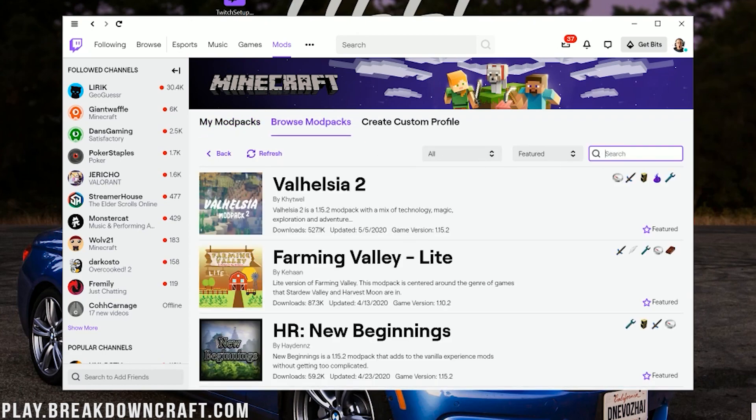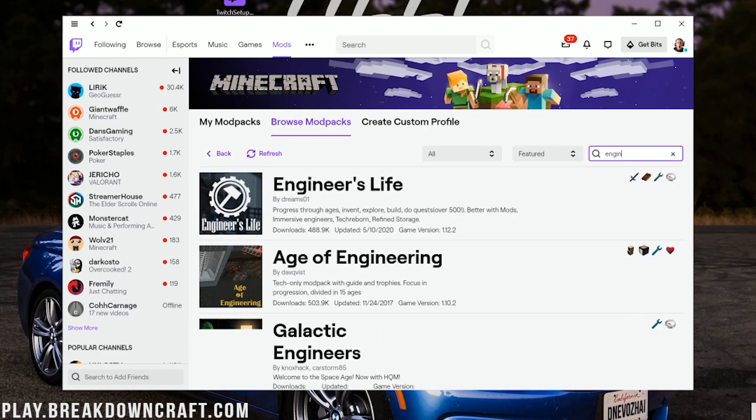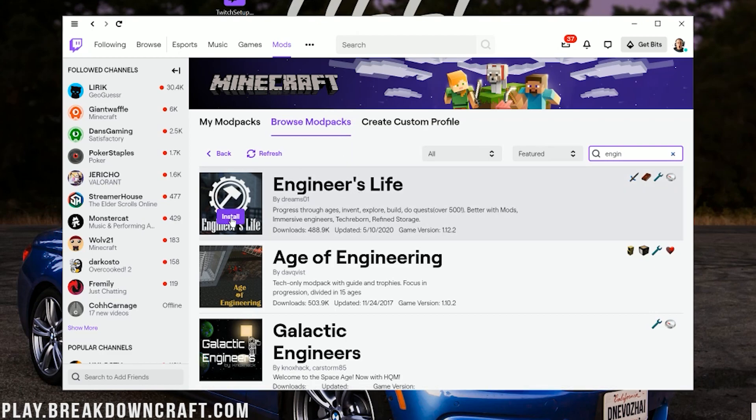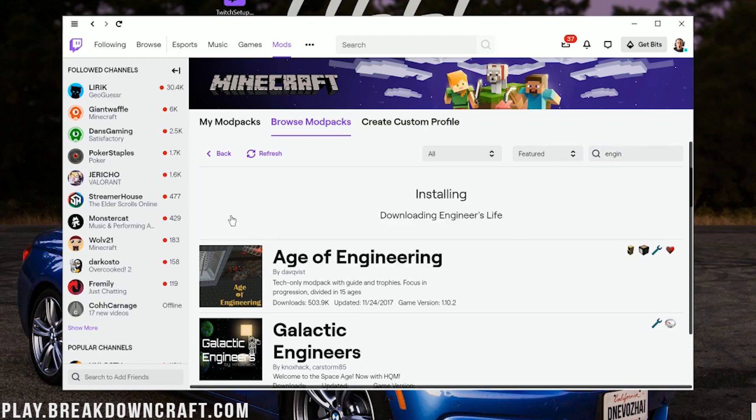Then we want to come over here to the search bar on the right and type in Engineer's Life. So Engineer, boom, there we go. Here's the Engineer's Life mod pack. To install this, all you want to do is hover over it and a purple Install button will appear over here. Then go ahead and click on that purple Install button. Then it will go ahead and start installing this mod pack. It's that simple.